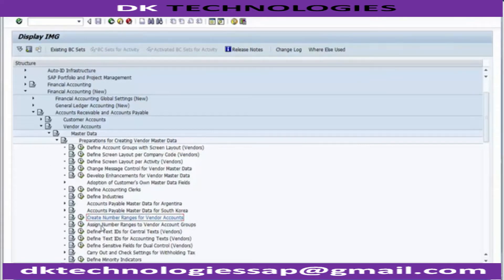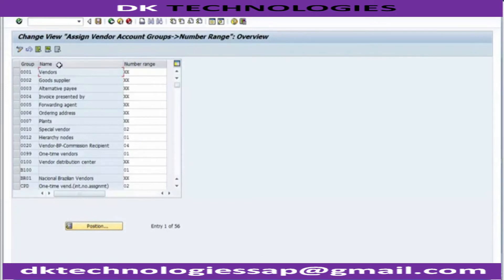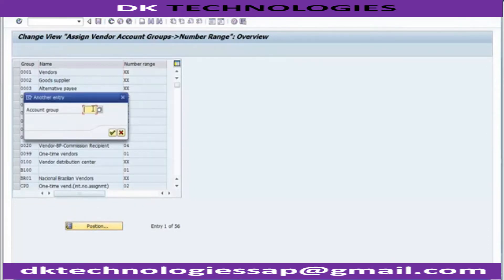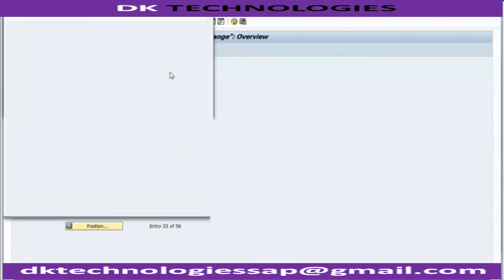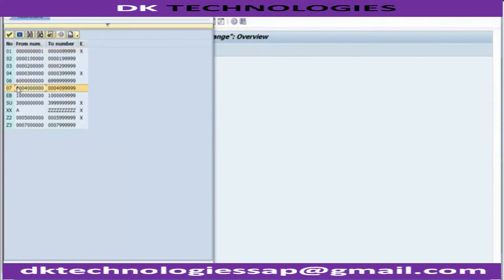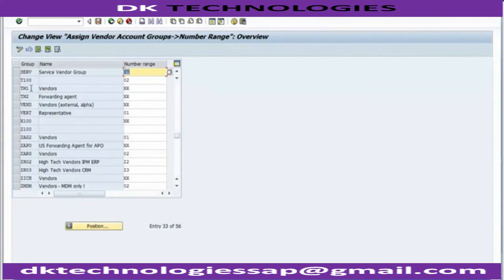Moving on to assign this - the very next row you can see 'Assign Number Range to Vendor Account Groups'. You can go to the execute part and search for your own service vendor. If you don't know it, you can go to the position option. If you remember the vendor group 'serv', you can enter on it and you can see the service vendor group comes up. If you want your number range, go to the selection option and assign your number range. We created the seventh range and assigned it over here, and you can save it.